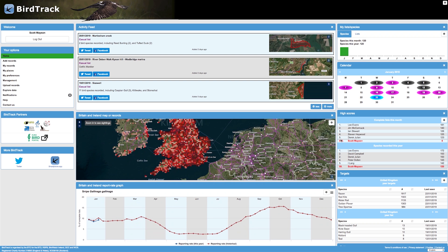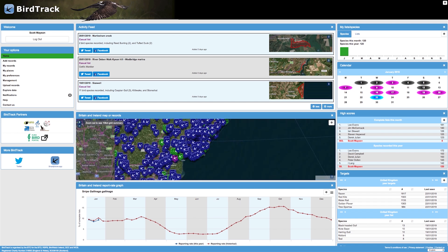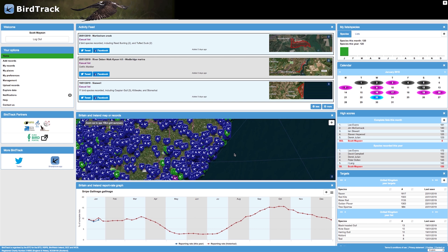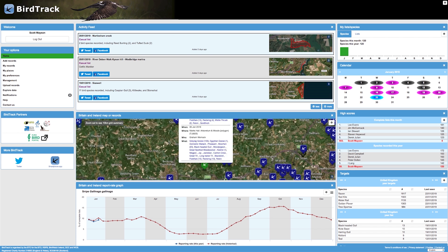The next widget is the Britain and Ireland map. This displays the records submitted to BirdTrack in the last 30 days — the darker the red, the more records. You can zoom in on the map to get finer detail. There are four different coloured pins: red, green, purple and blue. Red pins signify national rarities, green local rarities, purple threshold breakers such as out of season records and high counts, and blue pins signify all other records. Double clicking on one of these pins will display a summary of the species seen and who and when the sightings were made.